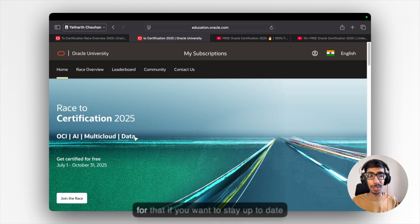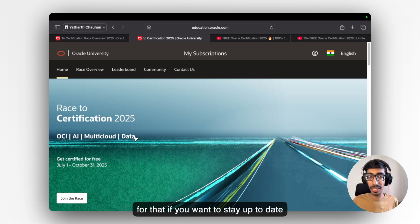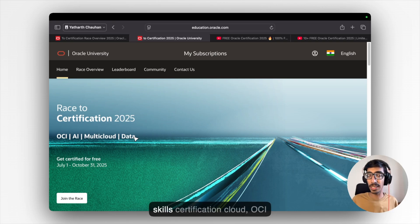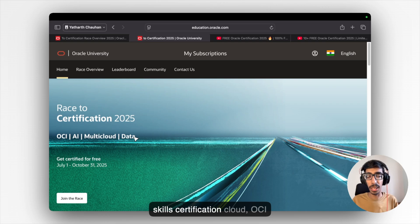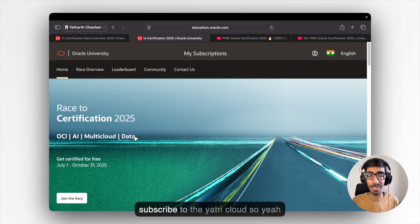So for that if you want to stay up to date with your skills, certification, cloud, DevOps, CI, everything, you need to subscribe to YatriCloud.